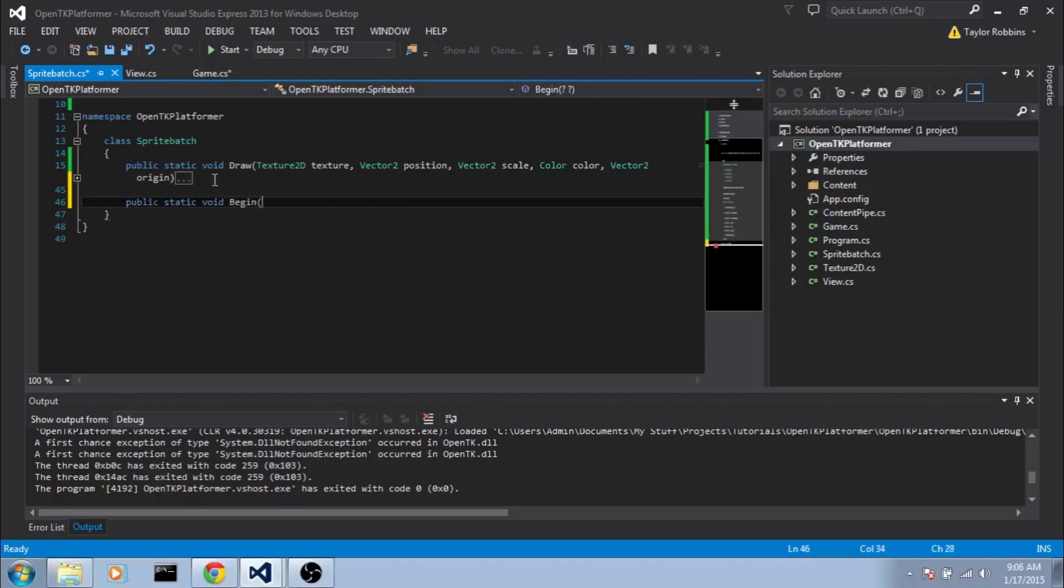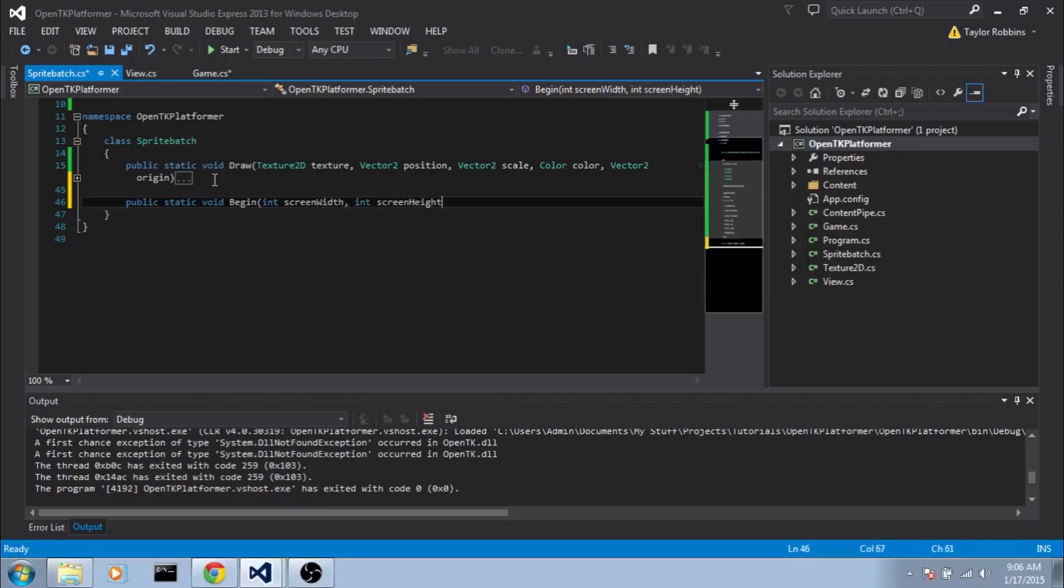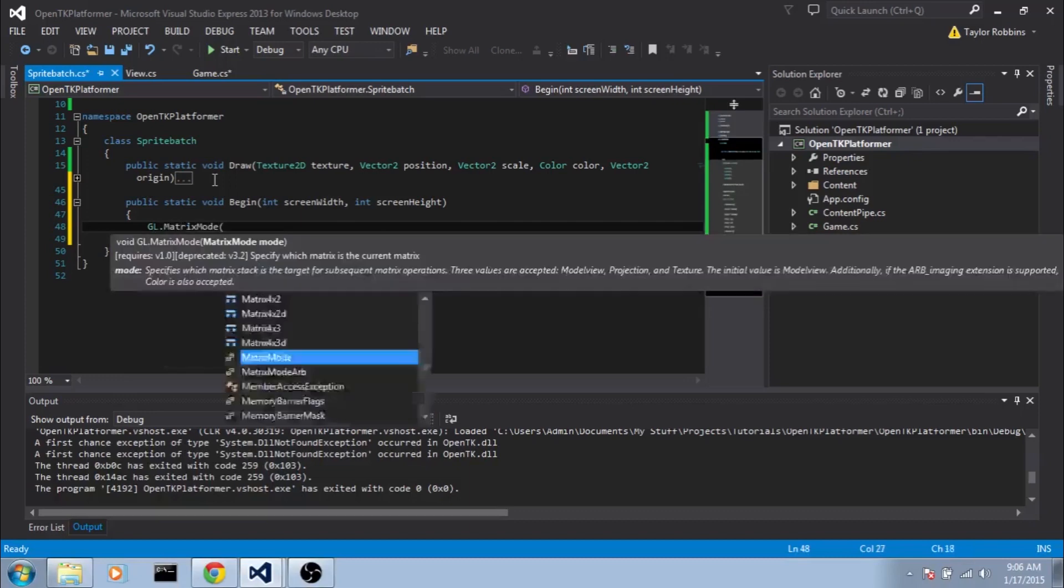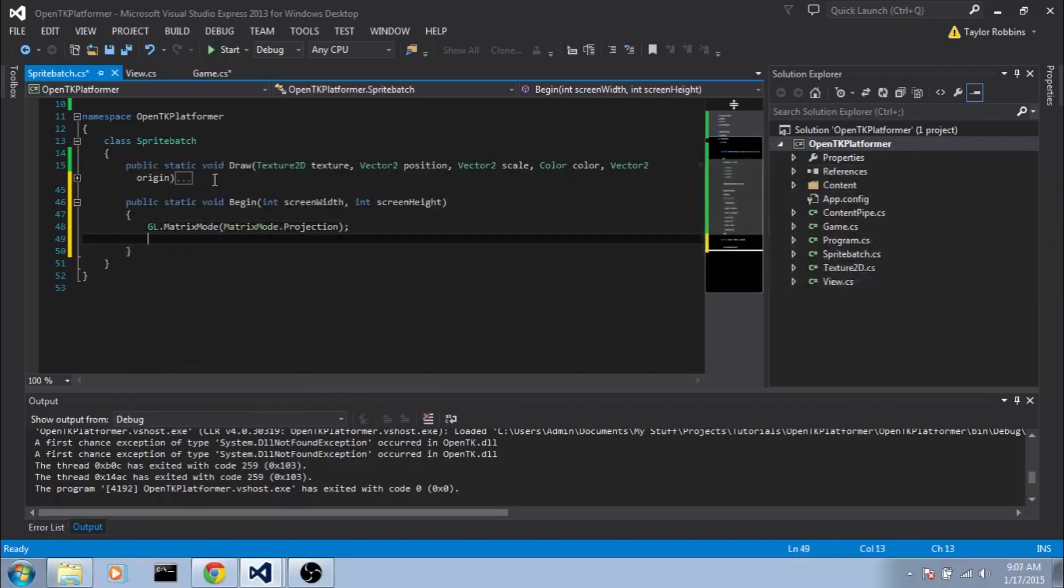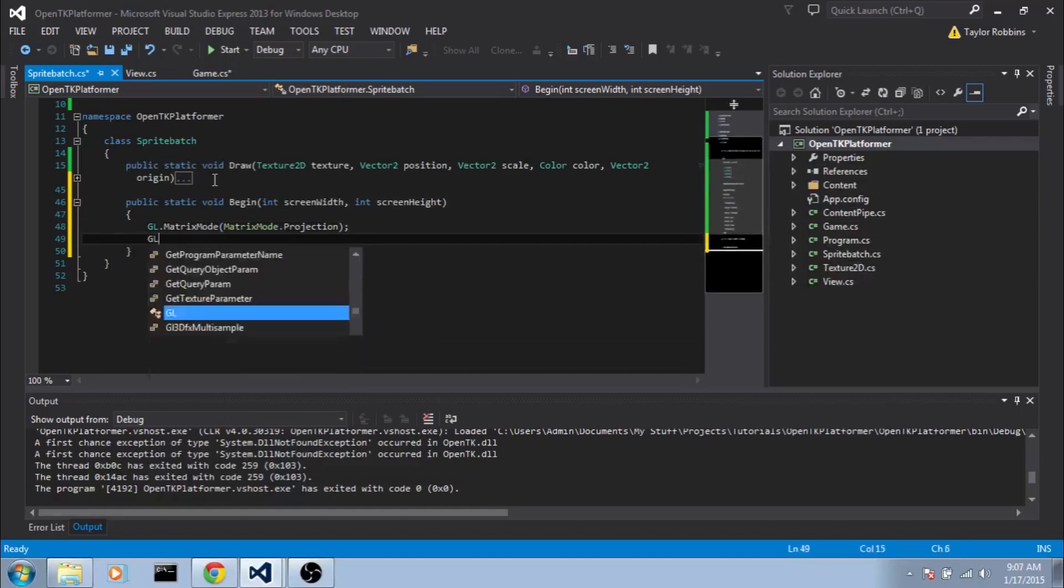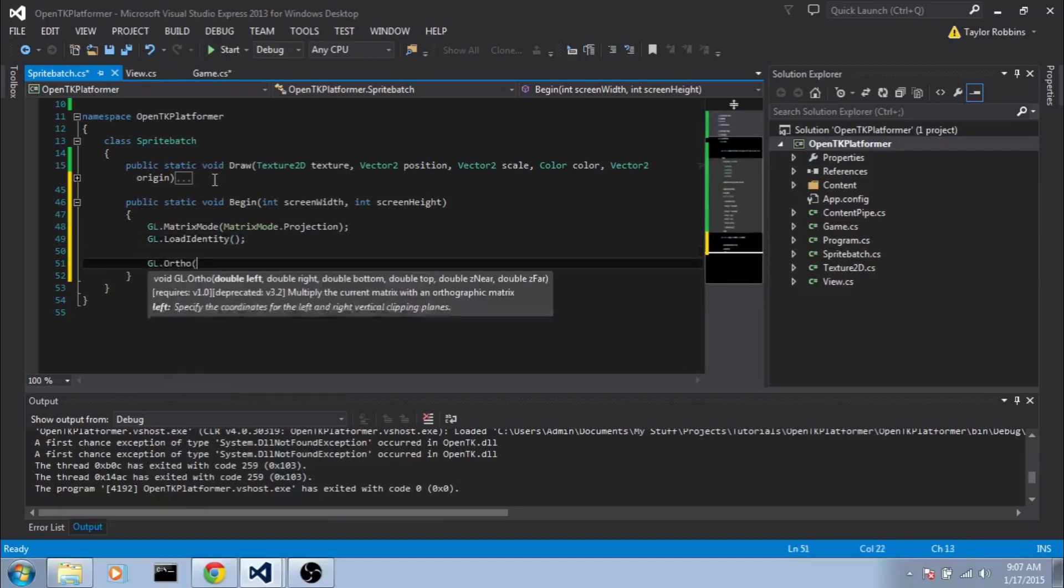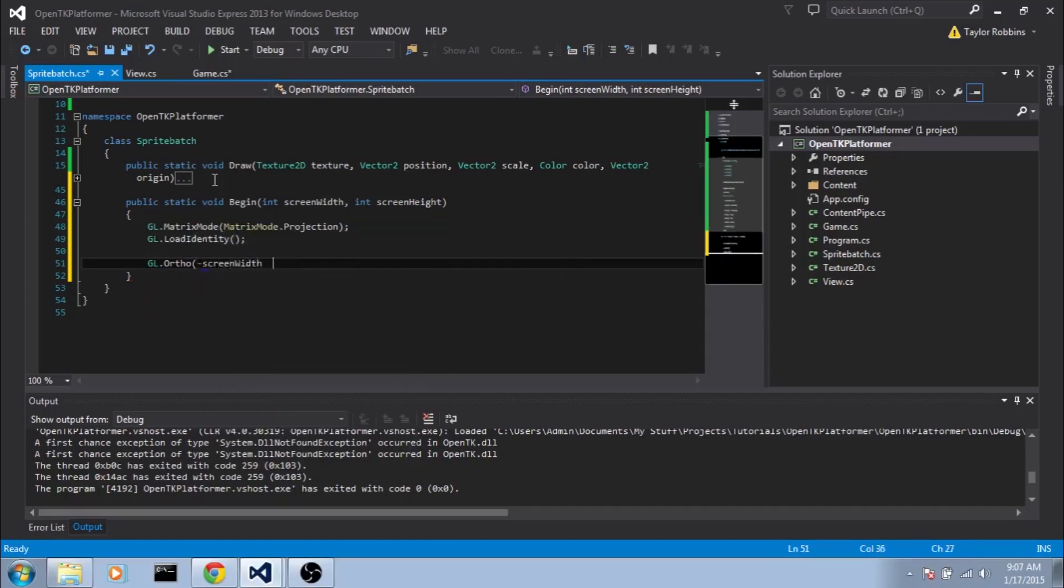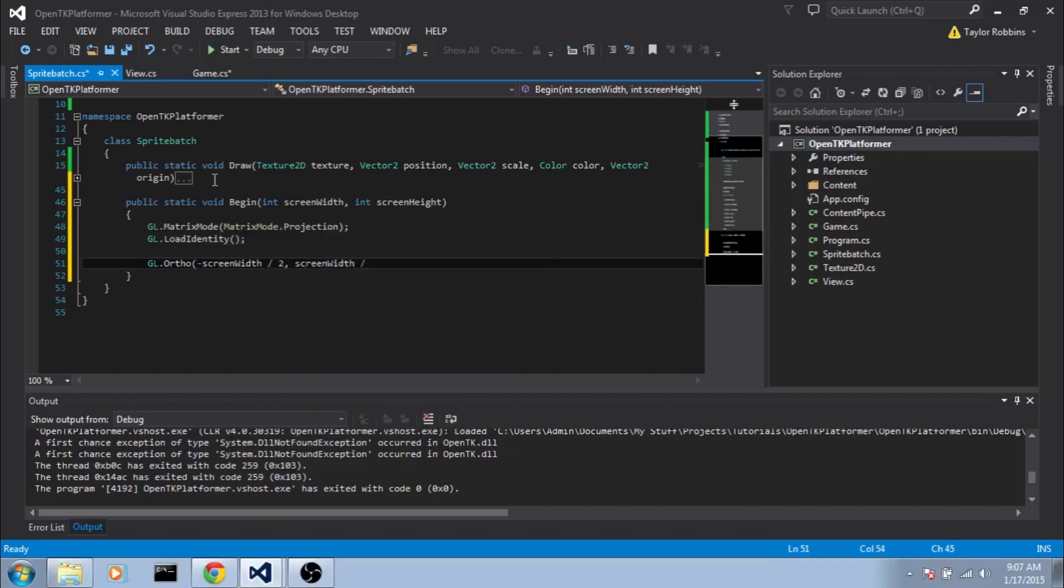And we're going to need to be passed the screen width and screen height. So we're going to do int screen width and int screen height. And the first thing we're going to do is set the matrix mode. So we'll do GL.MatrixMode and do MatrixMode.Projection. Since we'll be working on the projection matrix. Then we're going to load the identity. We'll do GL.LoadIdentity. And we're going to do GL.Ortho. And we still want 0, 0 to be the center. But instead of negative 1 and 1 to be the left and right, we're going to make 1 unit equal to 1 pixel on the screen. So what we'll have to do for the left, it'll be negative screen width divided by 2. For the right, it'll be screen width divided by 2.